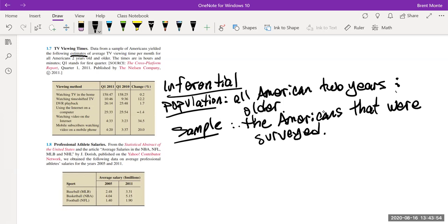Problem 1.8: Professional athlete salaries. From the Statistical Abstract of the United States, they obtained data on average professional athlete salaries for the NBA, NFL, MLB, and NHL for the years 2005 and 2011. The question is: is this inferential or descriptive? They're not inferring about any larger group or later time period, so this is just a descriptive statistic.